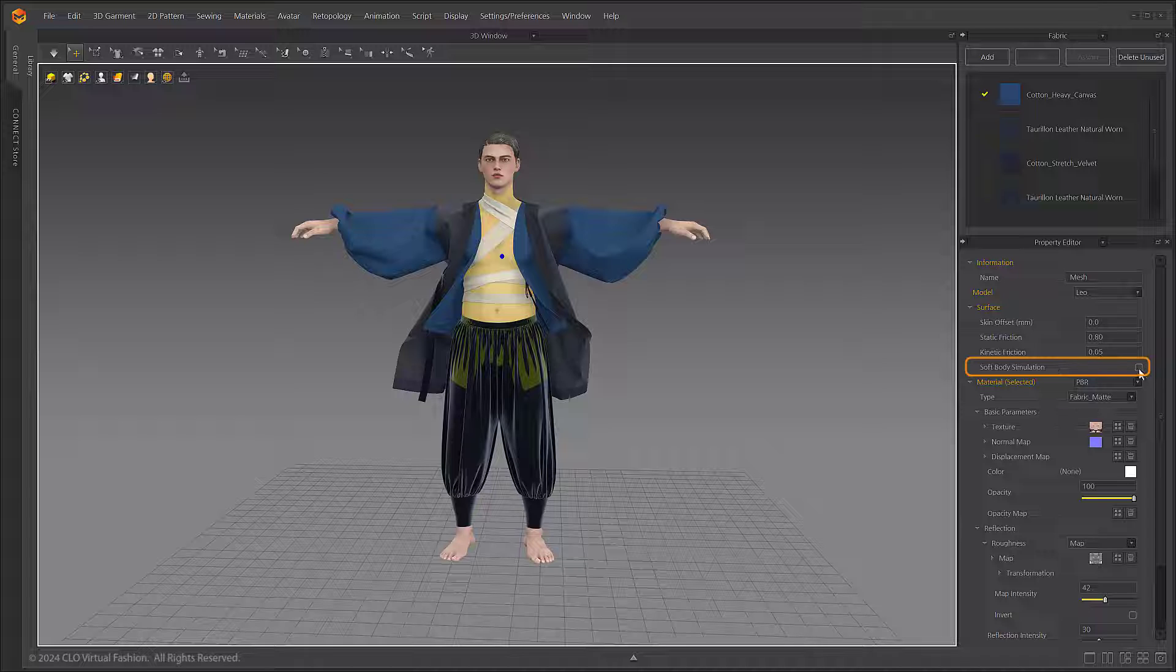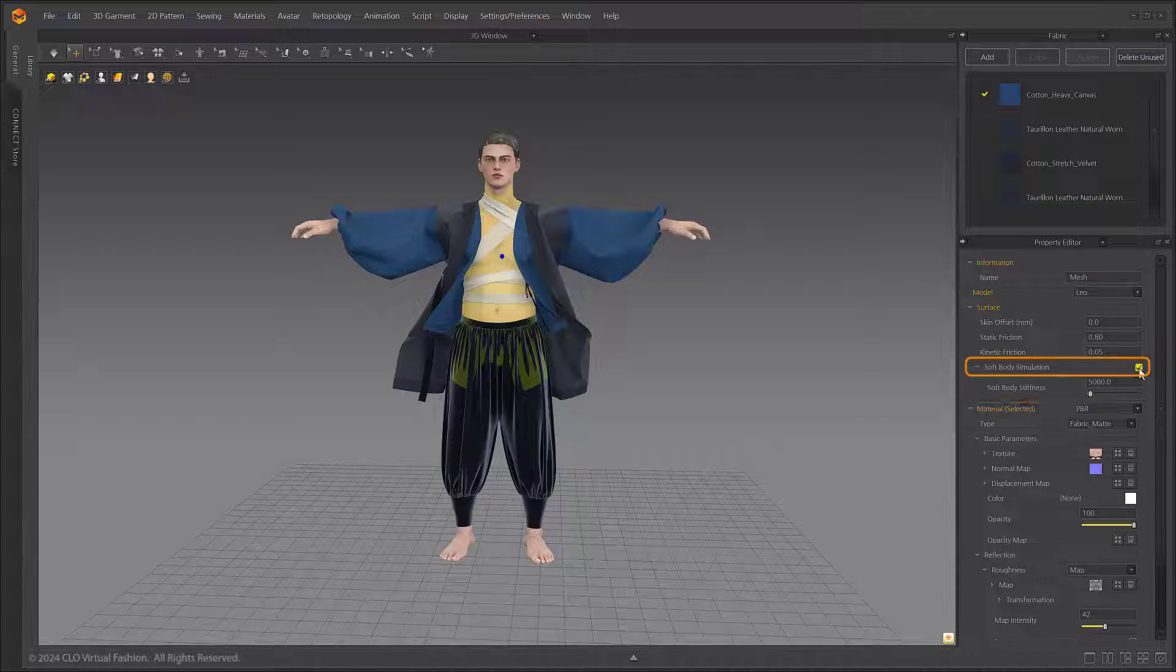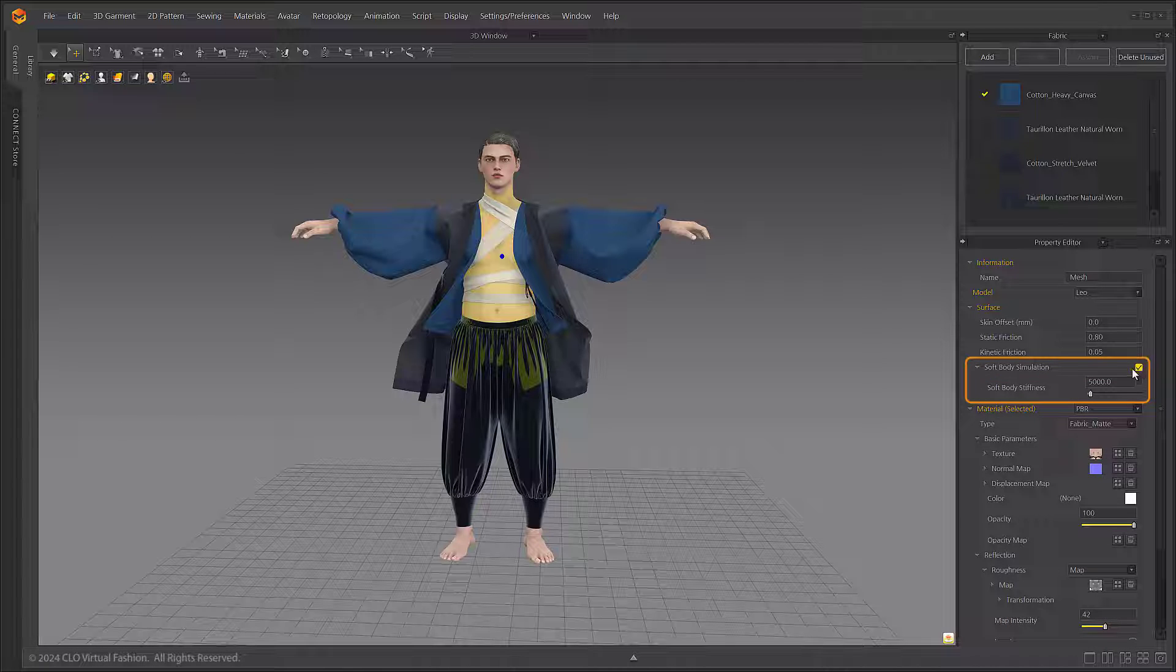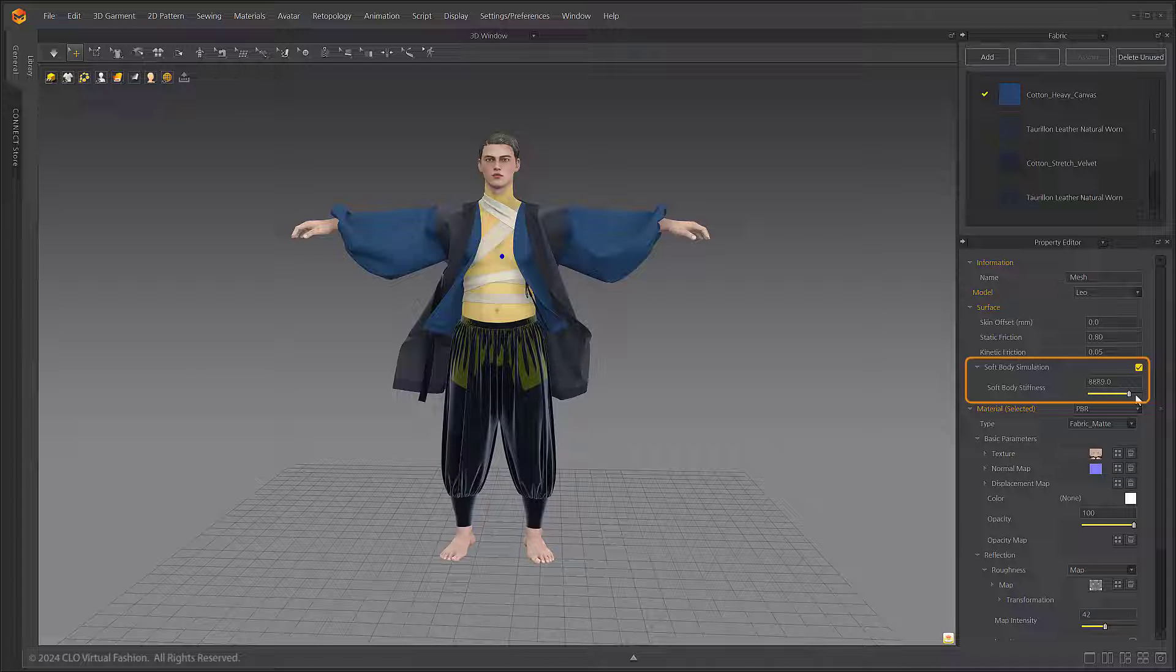When you turn on the soft body simulation option, it will be applied to the avatar and the option to adjust the soft body stiffness will appear below. For stiffness, the smaller the value, the softer the surface of the avatar will be when simulated.